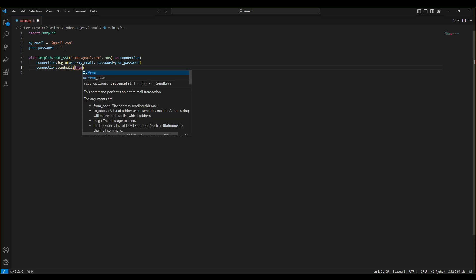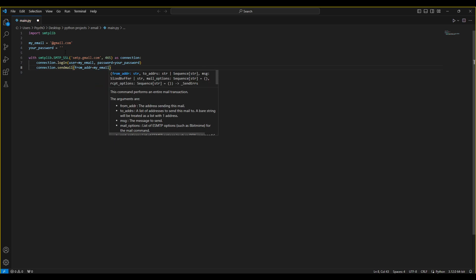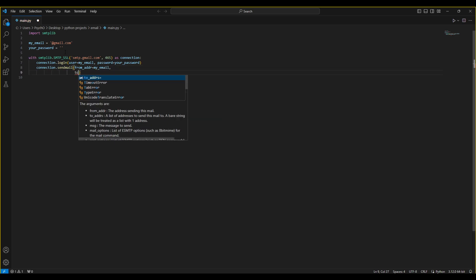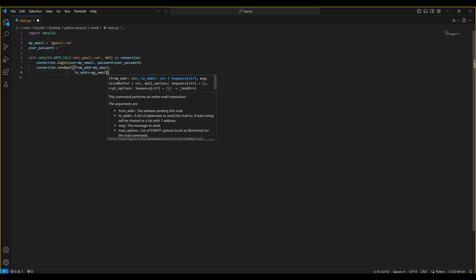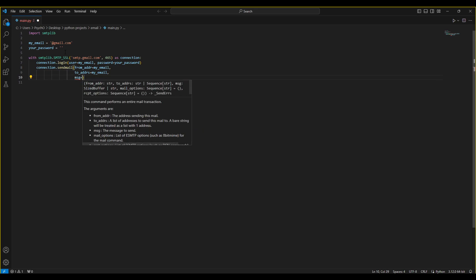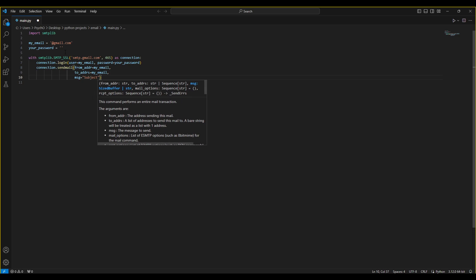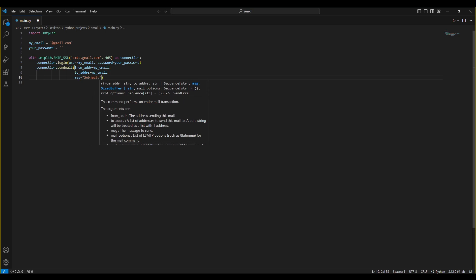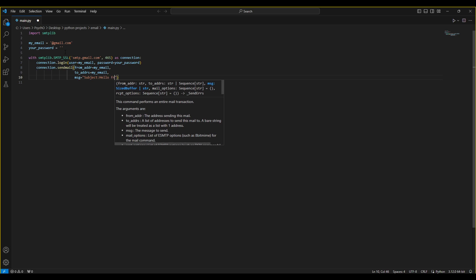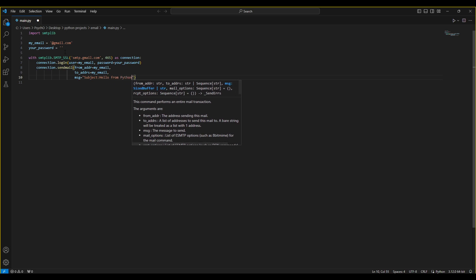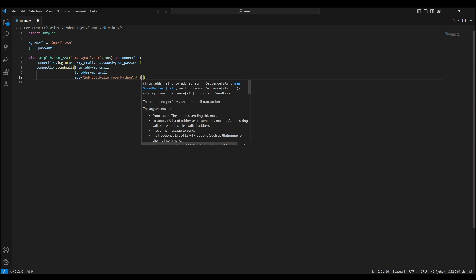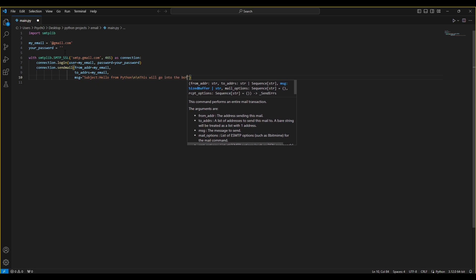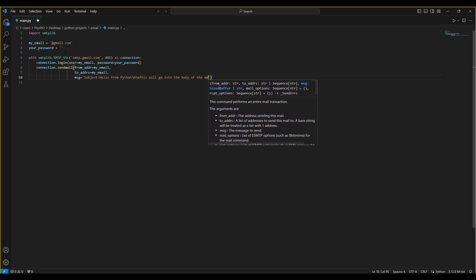And then we just need connection.sendmail. We'll have from_address, which is my email in this case, your email, to_address, which can be also the same email just for testing, and we'll have the message which will have the subject first, which will choose 'Hello from Python,' pretty boring, but it's just for testing.